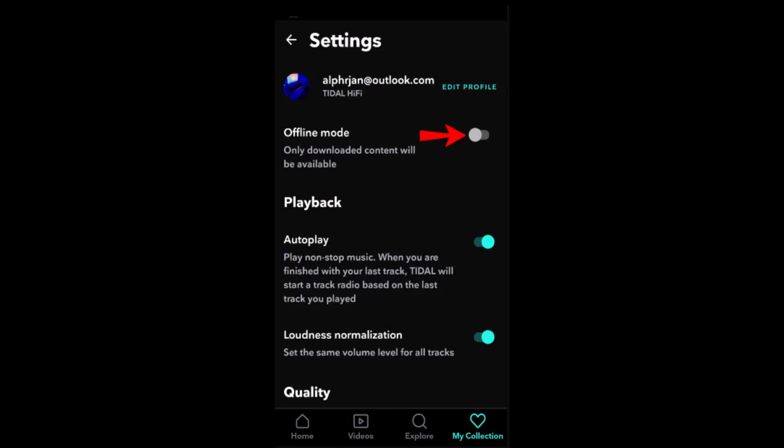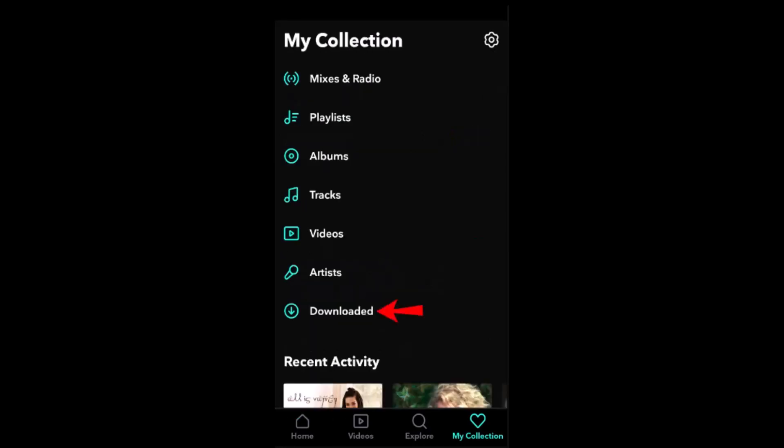Your downloaded content will now be displayed under My Collection and Downloads. And that is how you can download music offline on Tidal — that's all for this video.